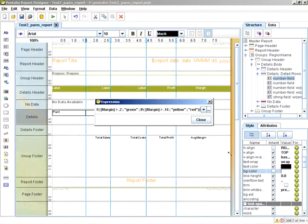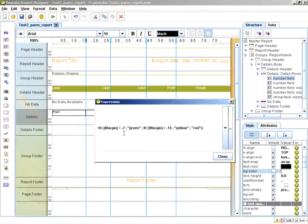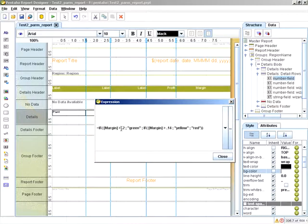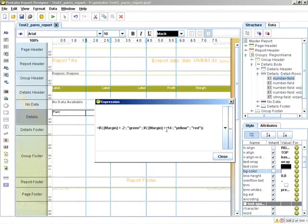And that expression basically is if margin is greater than 0.2, then green. If margin is greater than 0.14, then yellow, else red.